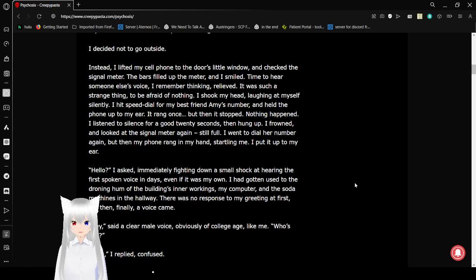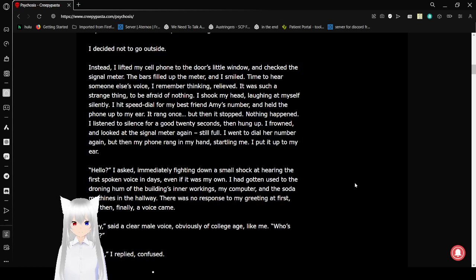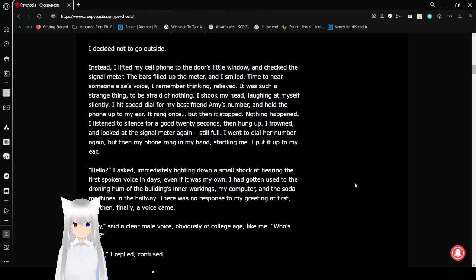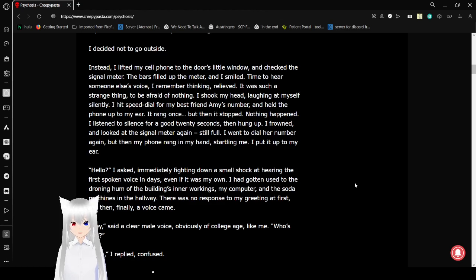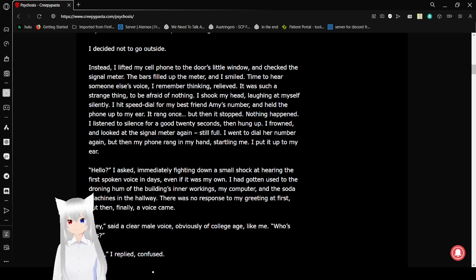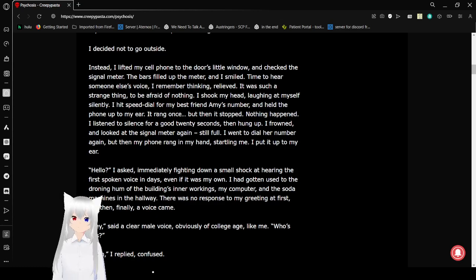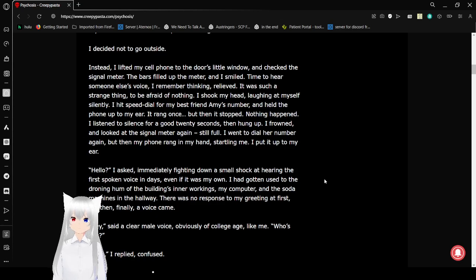I hit speed dial for my best friend Amy's number and held the phone up to my ear. It rang once, but then it stopped. Nothing happened. I listened to silence for a good 20 seconds, then hung up. I frowned and looked at the signal meter again. Still full.